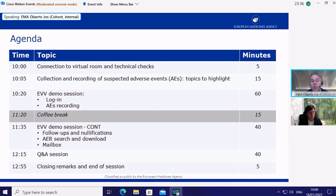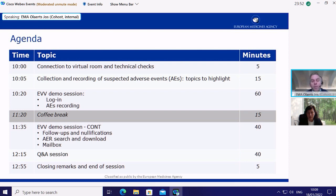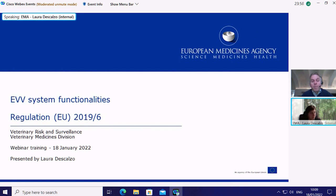After this short introduction, I'll pass the floor to my colleague Laura Descalzo, who is the expert in running the different systems. Thank you very much, Laura, for your support. Good luck. Thank you, Jos. Good morning and welcome, everybody, to the webinar.